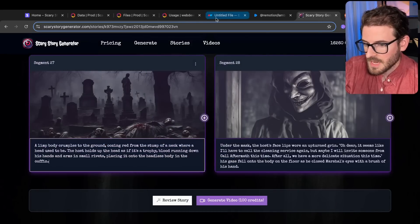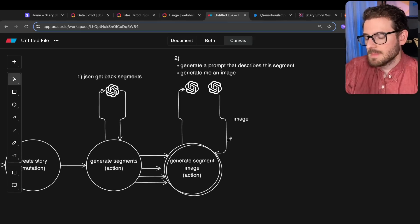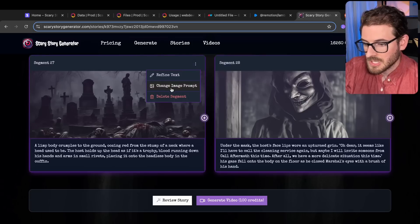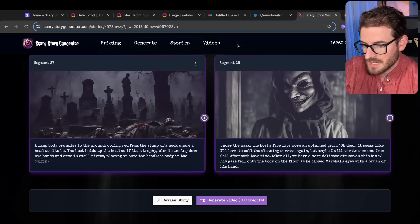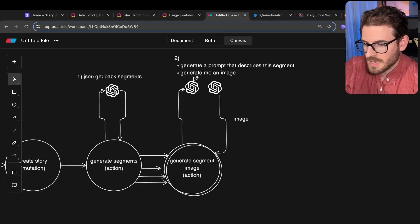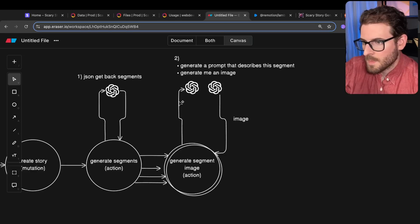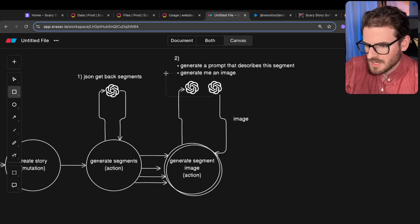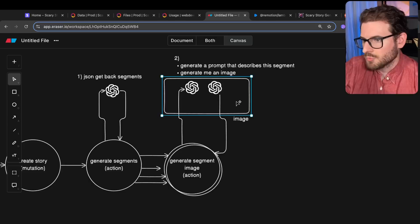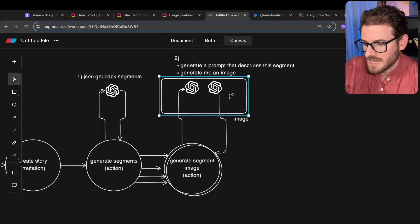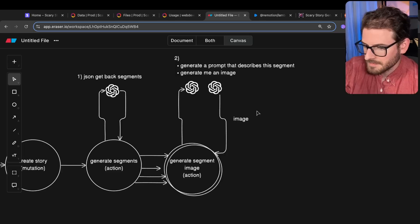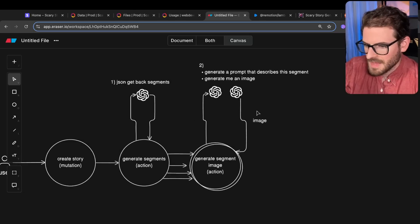So that's how that works. Step one: take the story, break it into segments. Step two: generate a prompt that describes that segment. Step three: pass the description into Replicate to get an image. Once segments are set up, a user can regenerate a prompt or regenerate the text — that calls a single action that reruns OpenAI and Replicate. That's the first step.